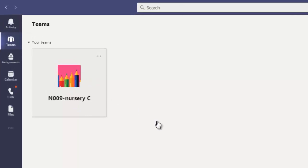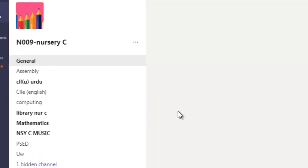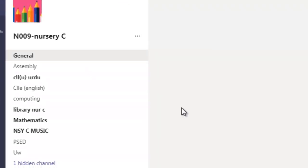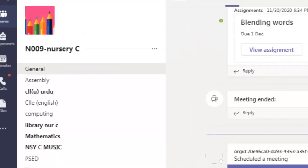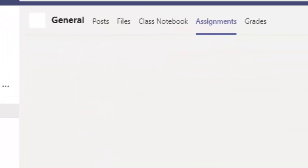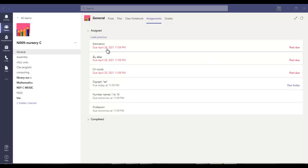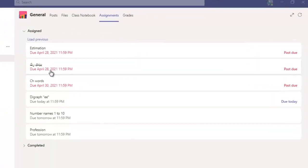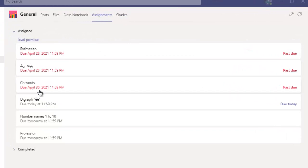There is an assignment tab over here. Here we are after clicking on assignment tab. We will find this interface and you can see over here different assignments with due dates, 28th April and 28th April.